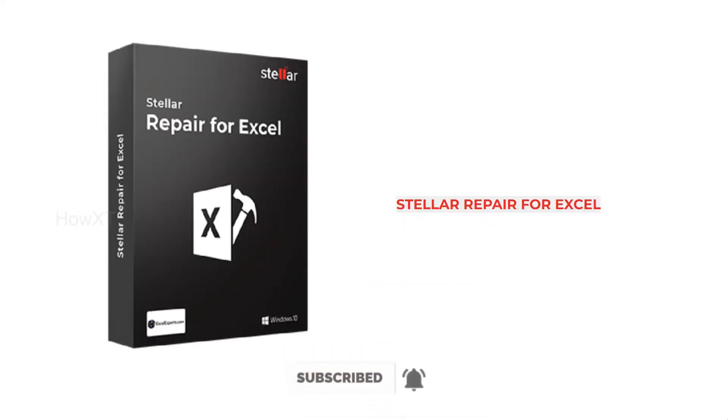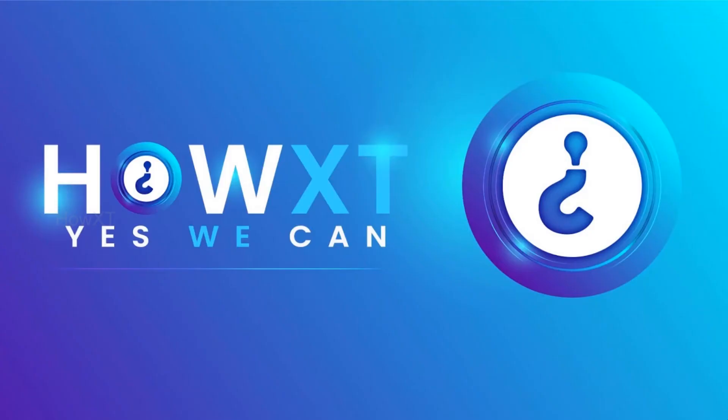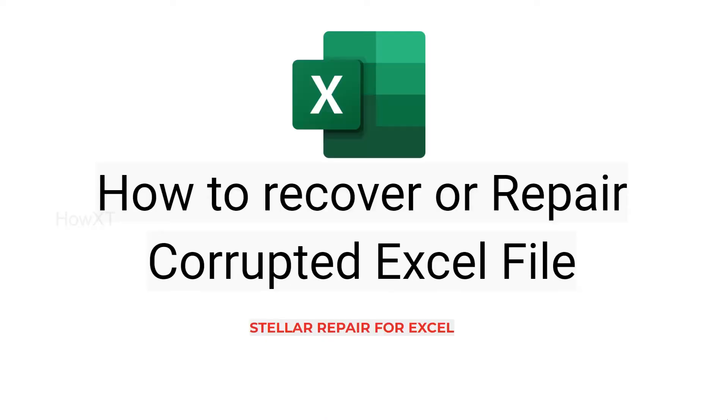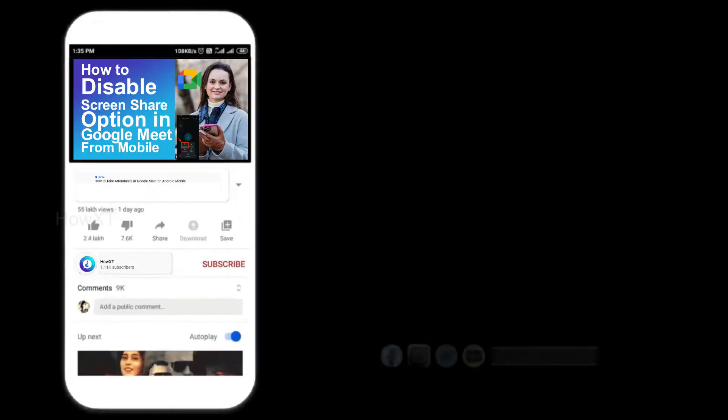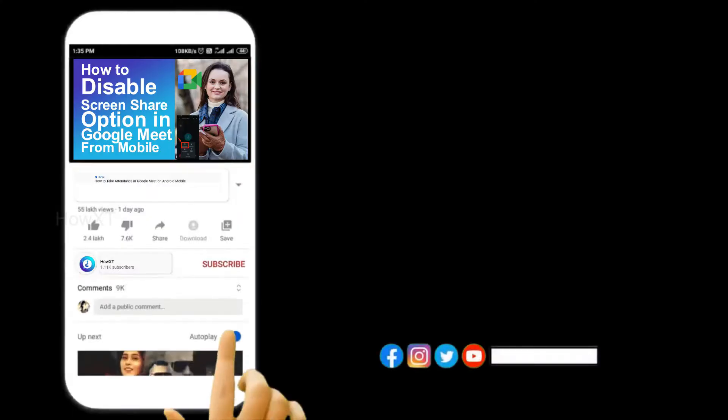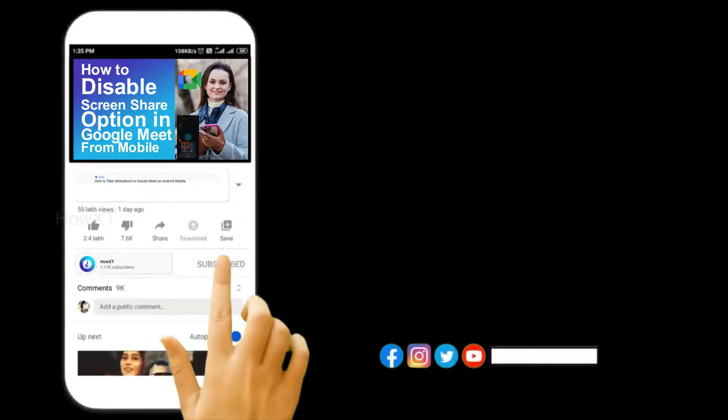This video is sponsored by Stellar Repair for Excel. Good day to everyone. Today I would like to share how to recover or repair corrupted Excel files. Let me show you how to do that. Before that, kindly subscribe.